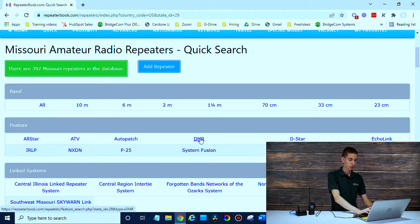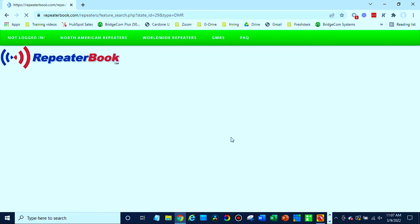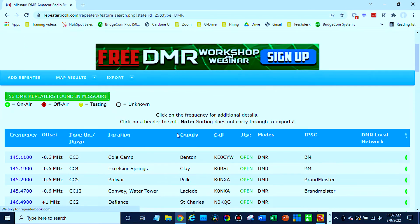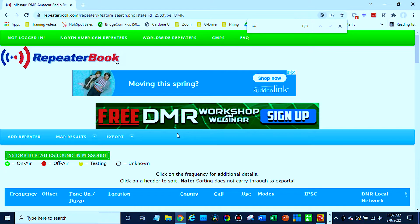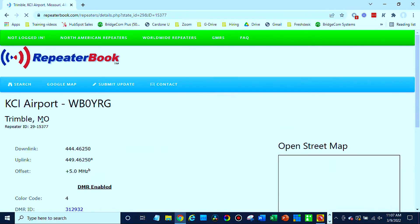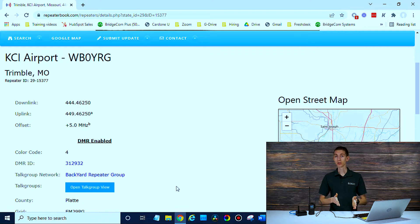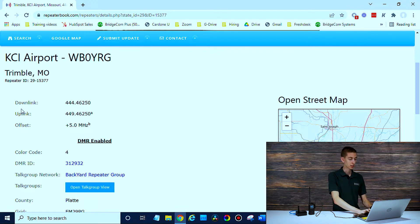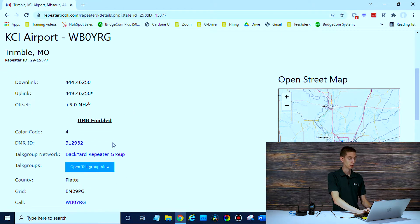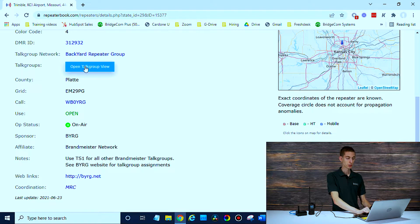You can filter — we're looking for DMR. I know what I'm looking for here, so I'm going to do a Control+F. I think it's KCI. This one we should be able to hit from here. Click on the frequency to the left and it'll open up, giving you all the information you need. Write down your downlink and uplink frequency, your color code, and your time slot. It says time slot one for all other Brandmeister talk groups. If you open the talk group view, it will give you some more information there. We have that written down and we should be ready to go.